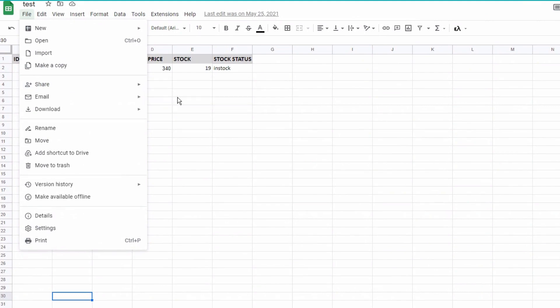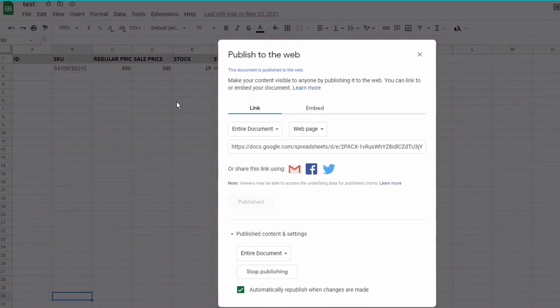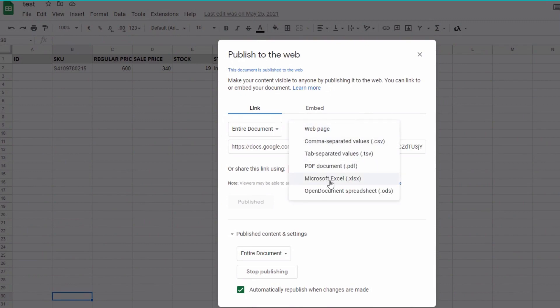Navigate to your Google Sheet, click on File, click on Share, and then Publish to Web. In the dropdown that says Web Page, select Microsoft Excel as output.